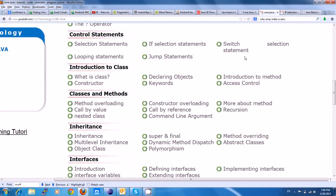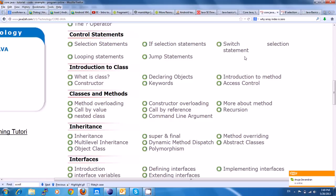If you want to talk about control statements, one of the programs is how we start the C or C++, and we start with the last statement. You will be able to do it in the middle of the situation. If you want to talk about control statements, you will be able to talk about the right and left turn.